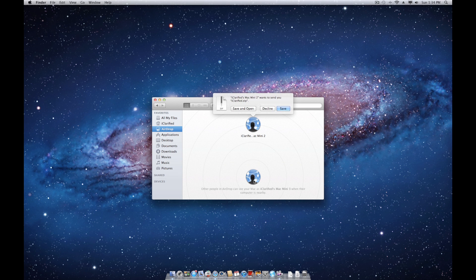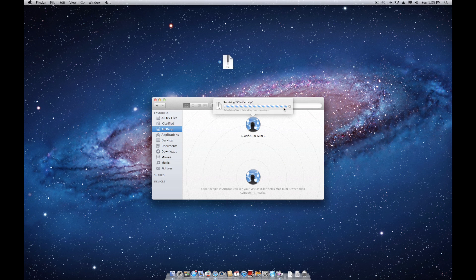The recipient will be notified that you sent them a file and will need to click save to accept it. The file will then be downloaded to their downloads folder.